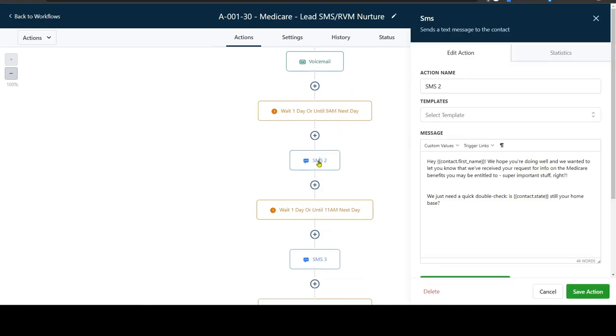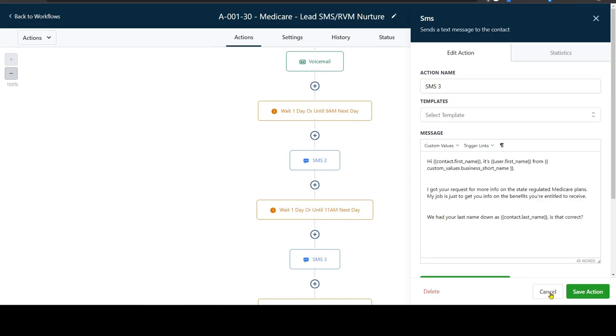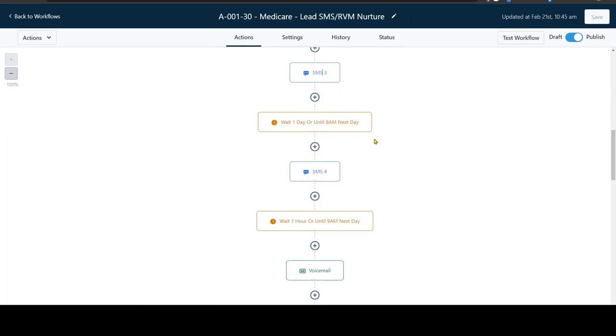So we're gonna wait another day, send another text. We're gonna wait another day, send another text. The messaging is all built out, all ready to roll.